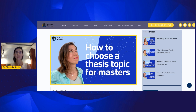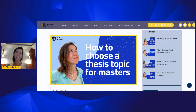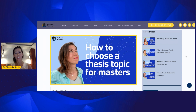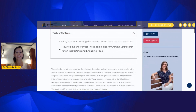This is the video related to the article that you can find on our blog, where you can get all the in-depth information and details. You can find the link to the article in the description of the video. Let me guide you through the article and show you what you will find there.